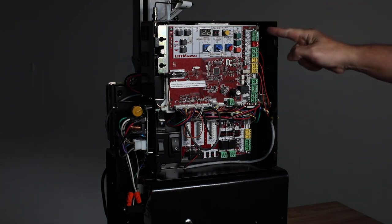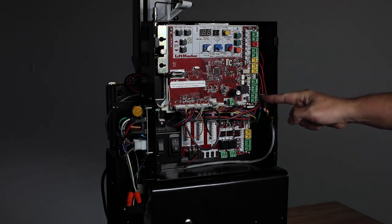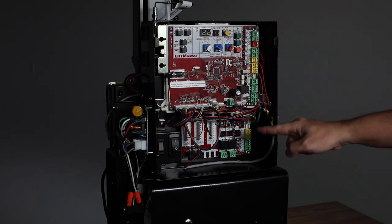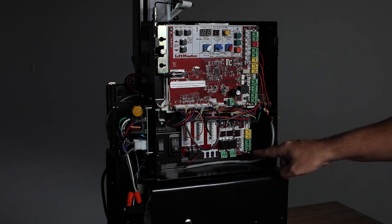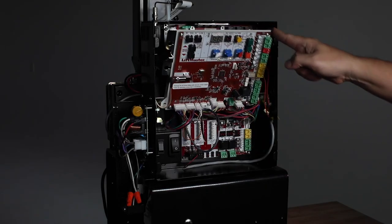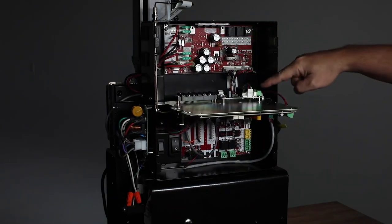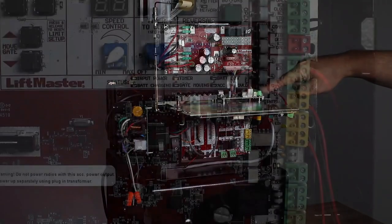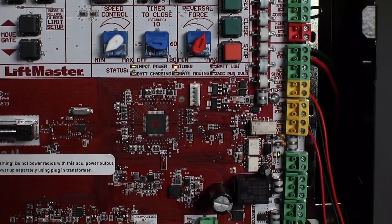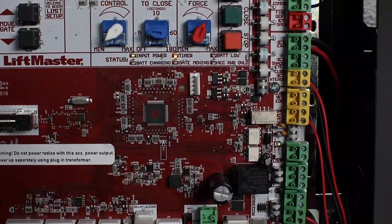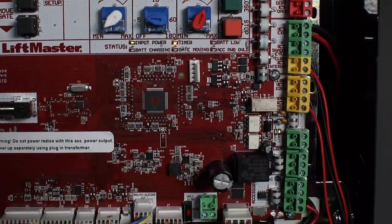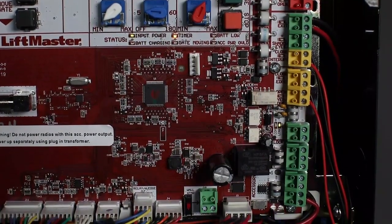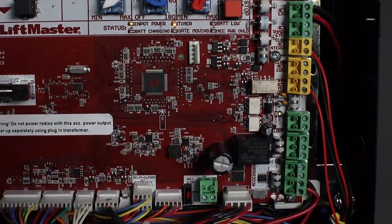A variety of accessories can be wired directly to the control board, expansion board, and relay adapter board using the color-coded terminal blocks on the right side. Terminal blocks for entrapment protection and vehicle detection devices are color-coded for easy identification and allow for easy connection.